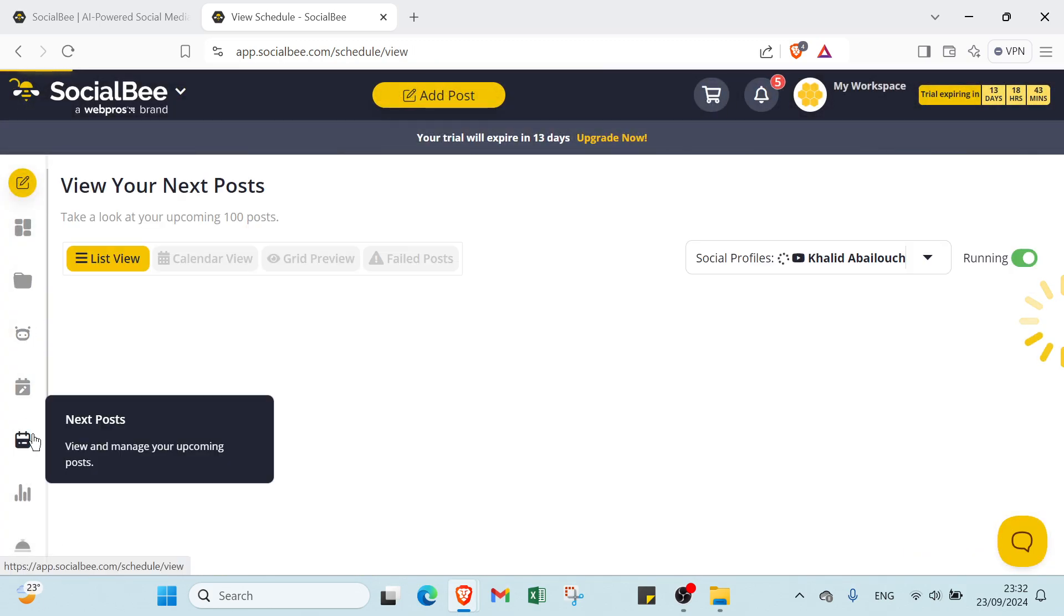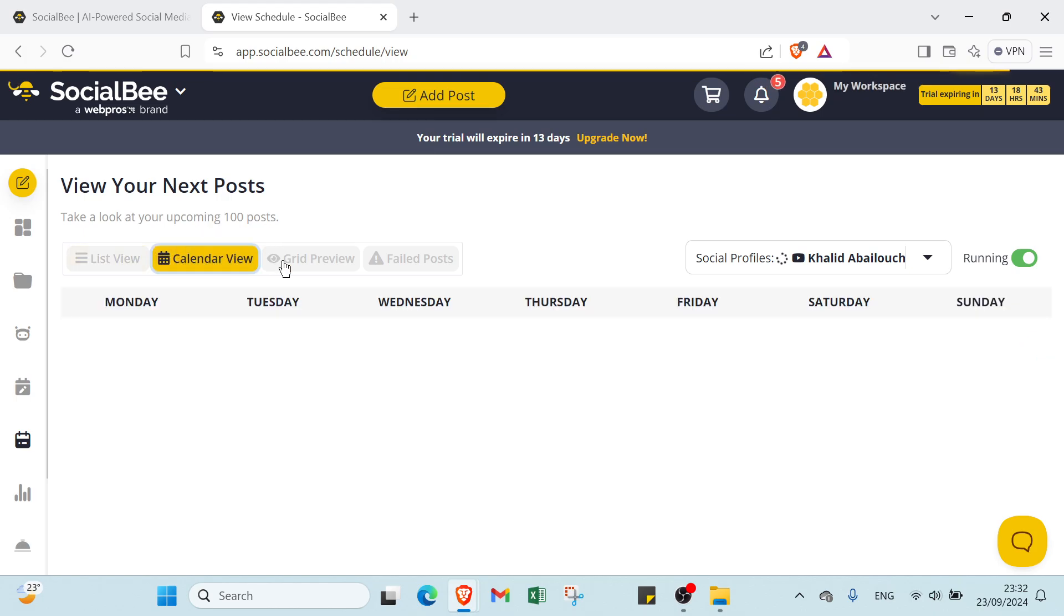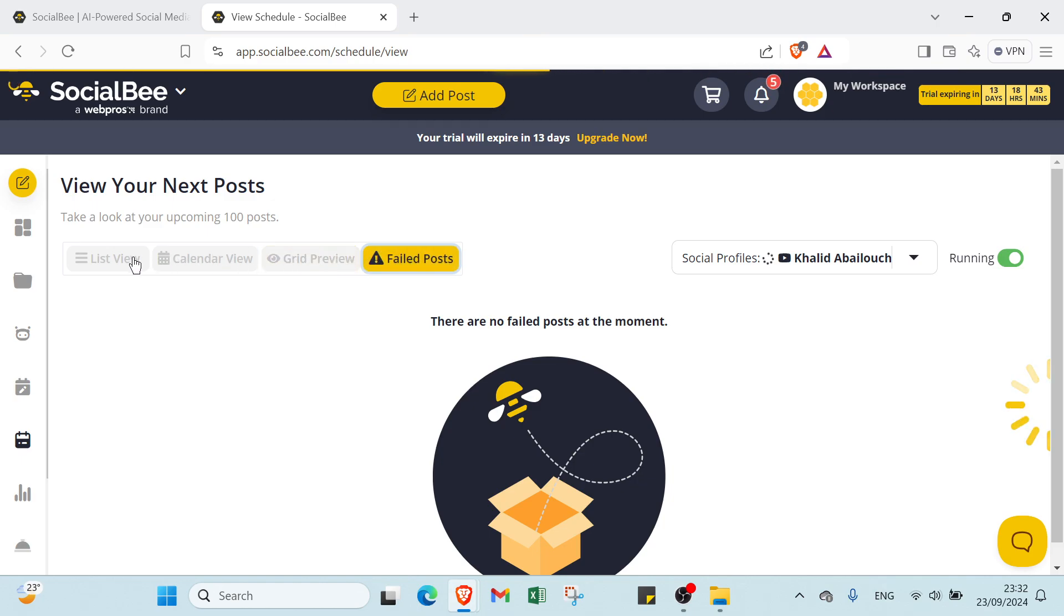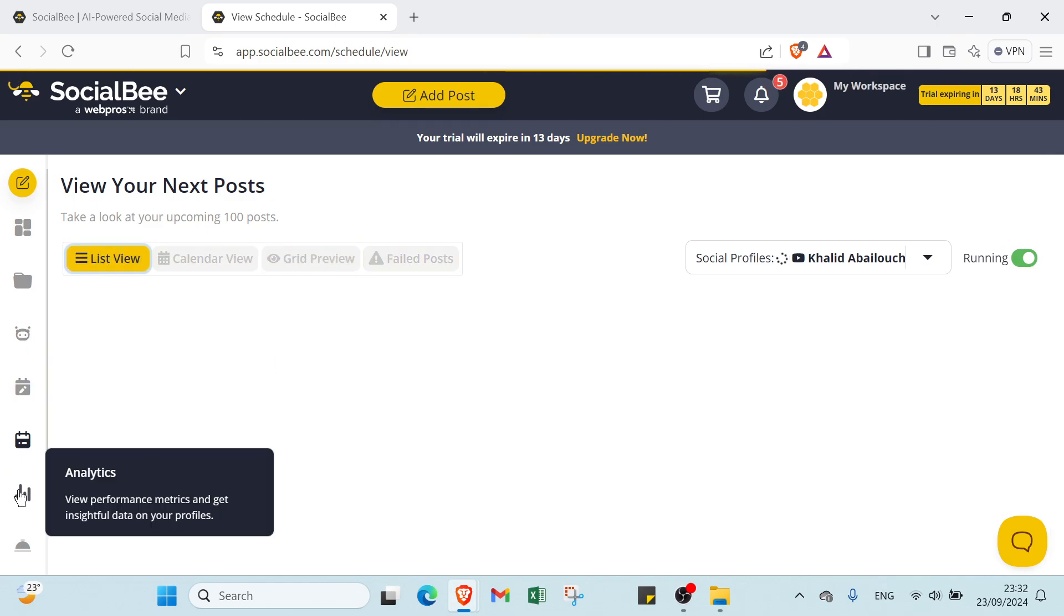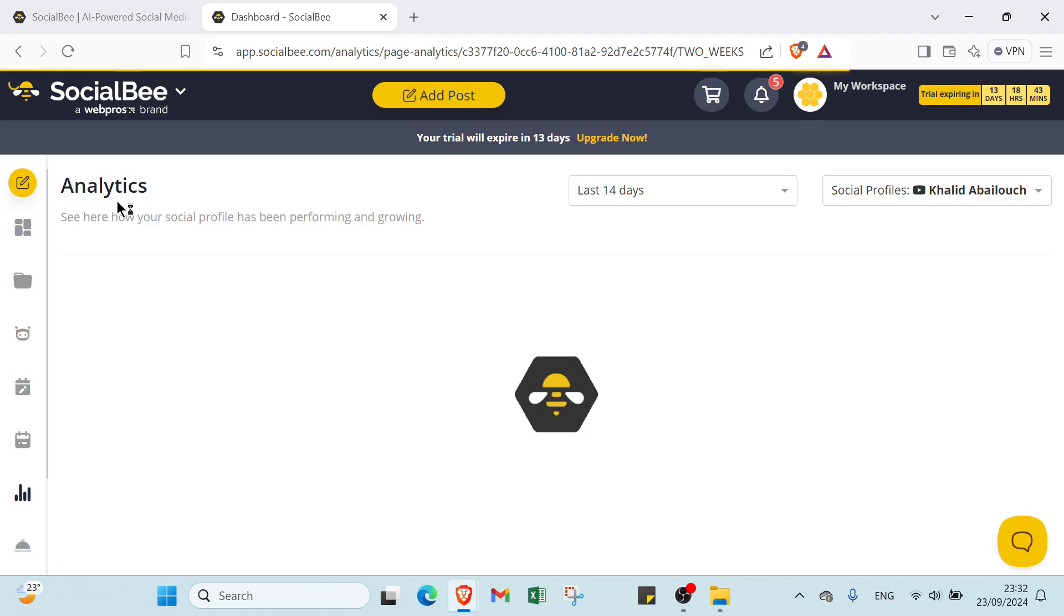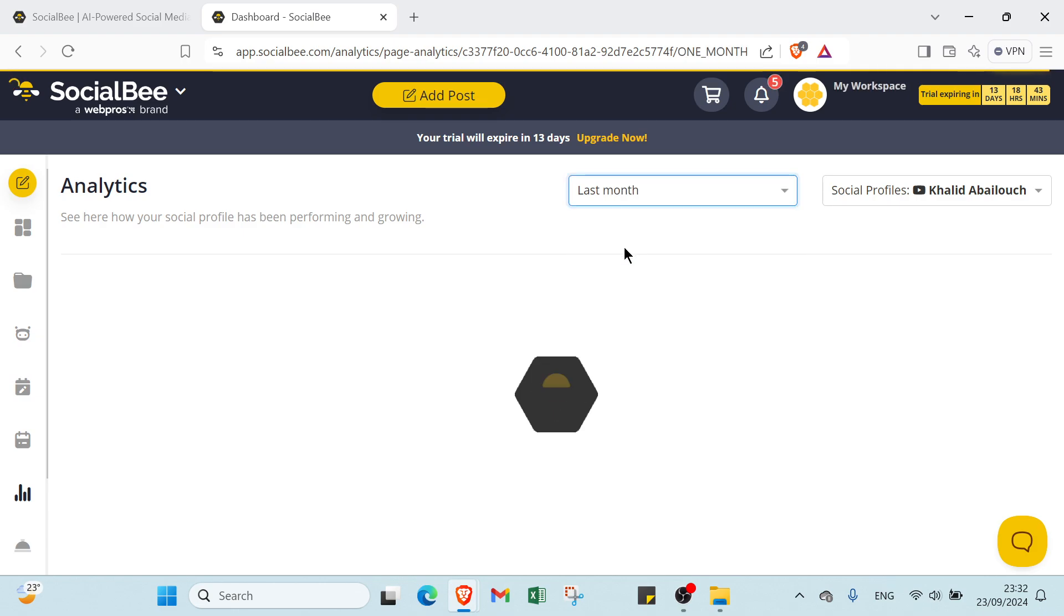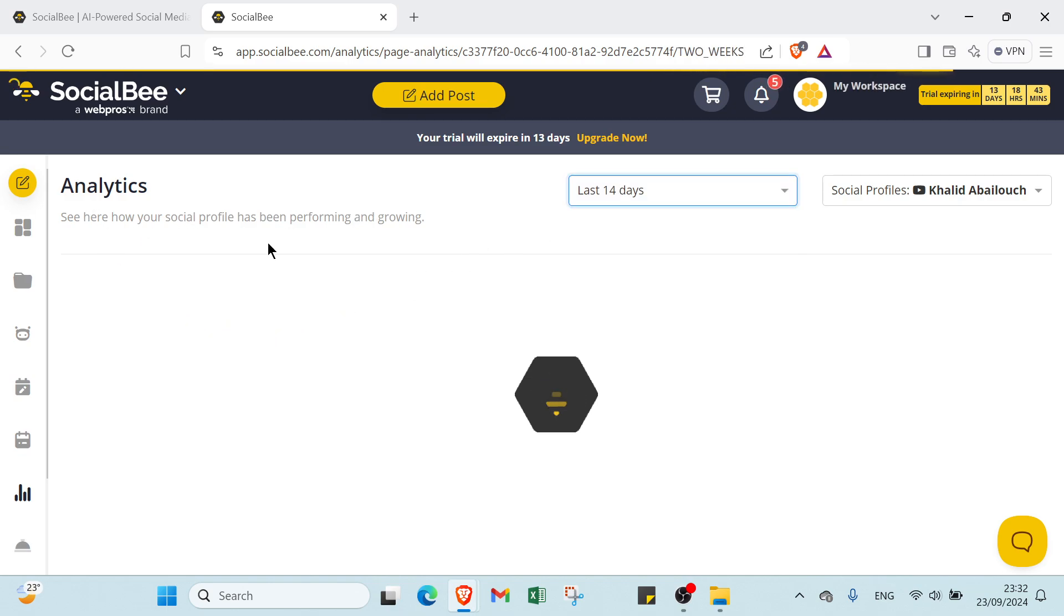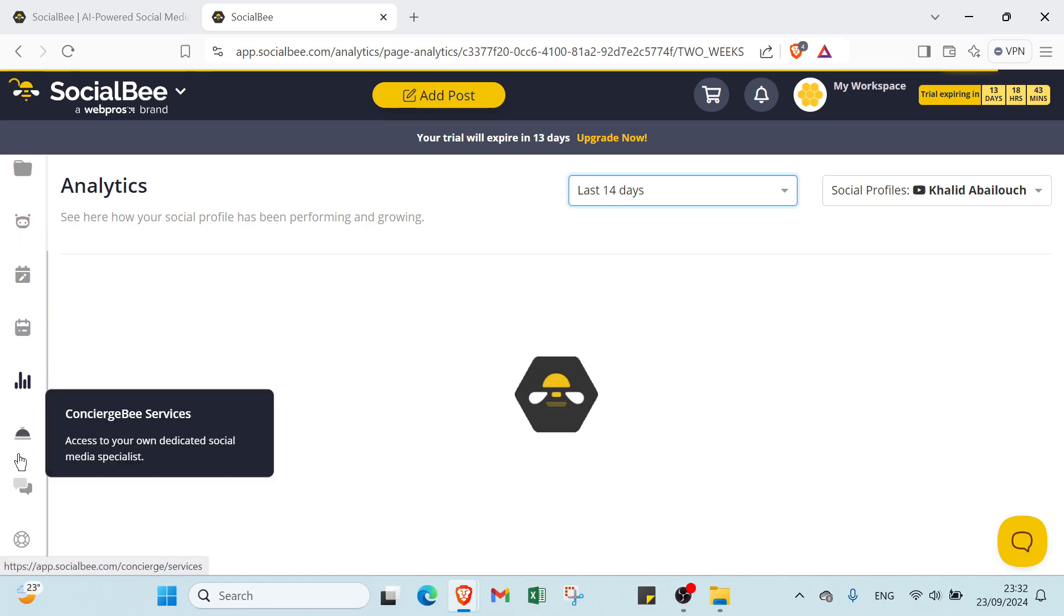Then we have Next Posts: view your next posts, take a look at your upcoming 100 posts. We have list view, calendar view, quick view, failed posts. Then we have Analytics. See here how your social profile has been performing and growing. You have options for last 14 days, last month, all time, or custom. Choose your time period and see how your social media profile has been performing and growing.